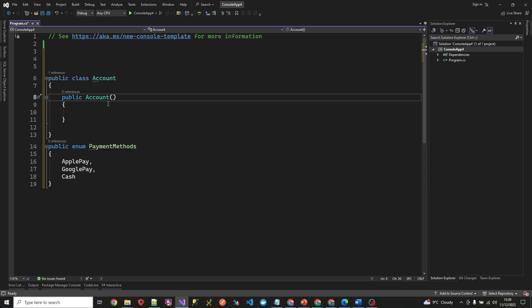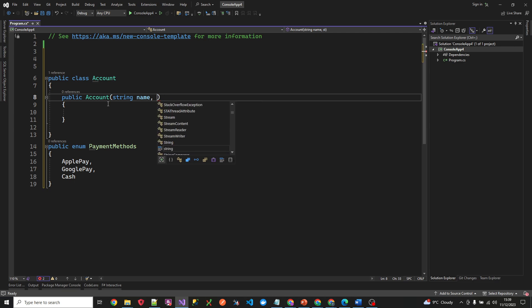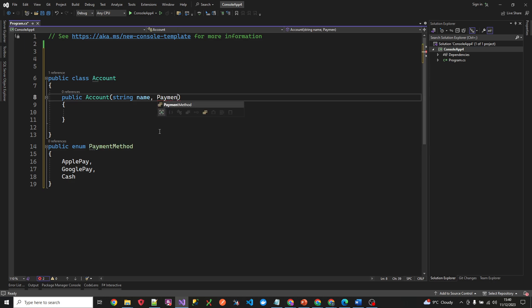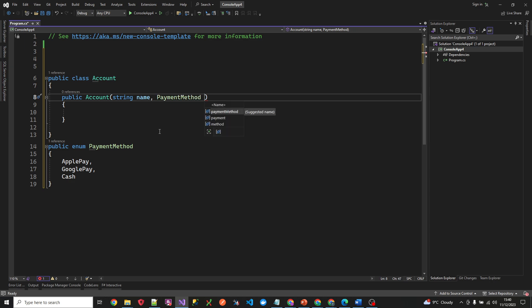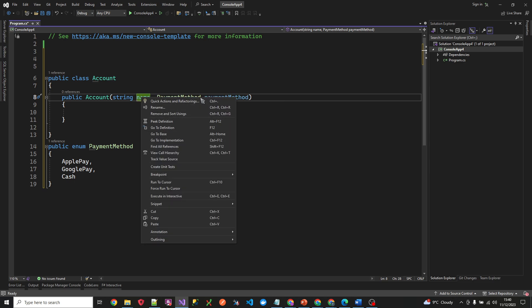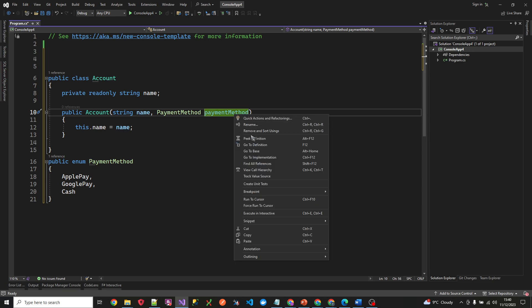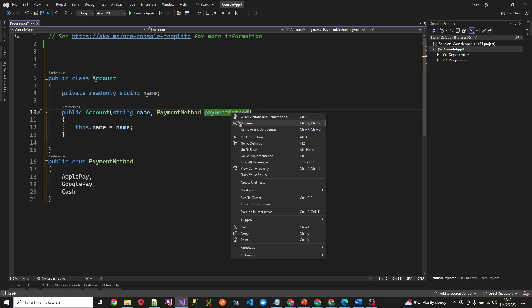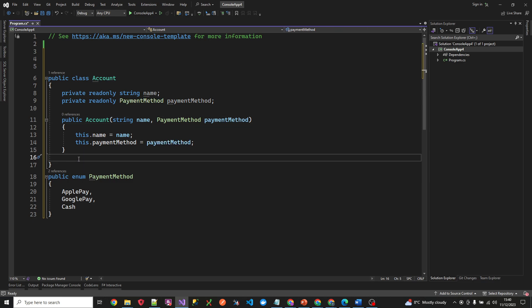The Account class needs to be spelled correctly. It will have a constructor which takes in two fields — one for name and the other for payment method. We'll call it PaymentMethod with type PaymentMethod. Let's use IntelliSense to create these fields for us. Actually, I don't want a property for that — I want a field. So we have our enum and our Account class set up.